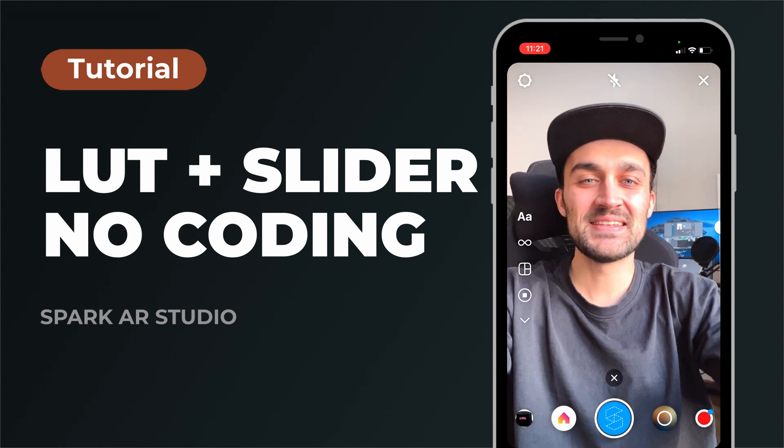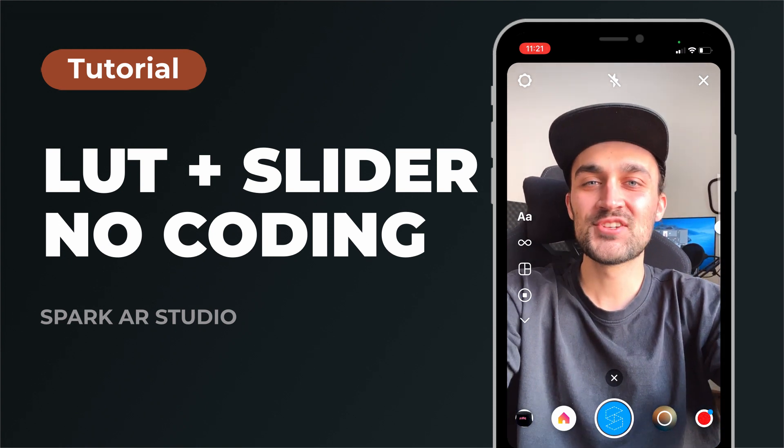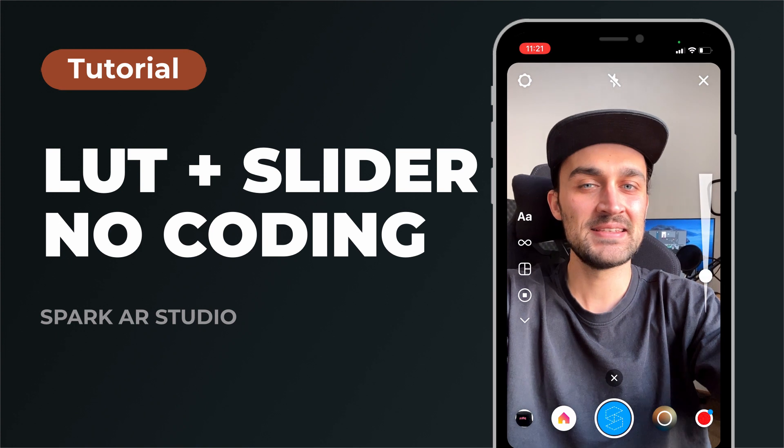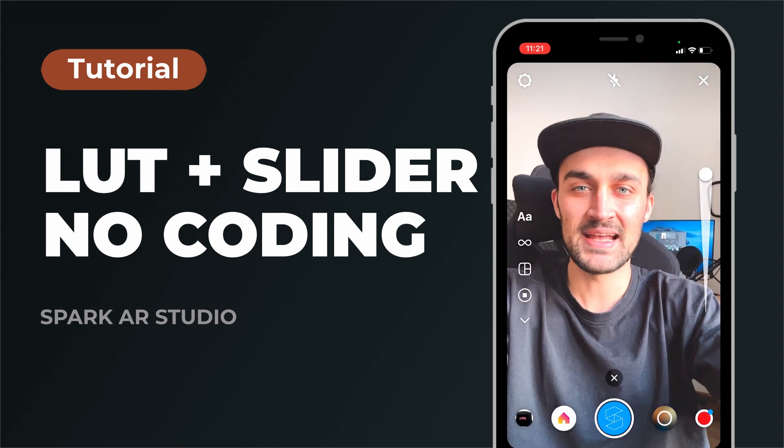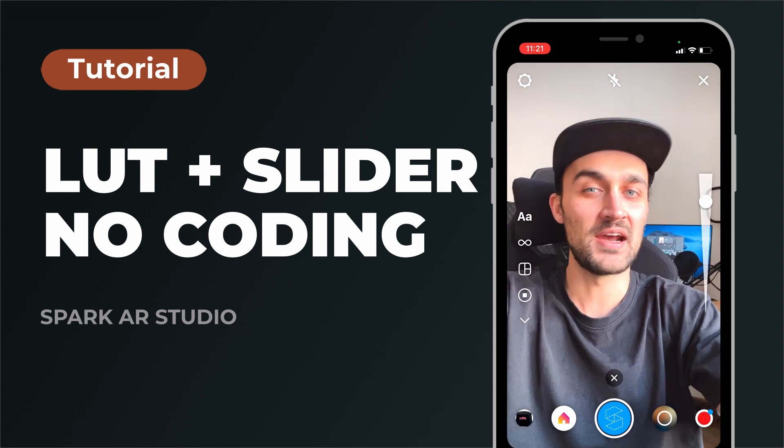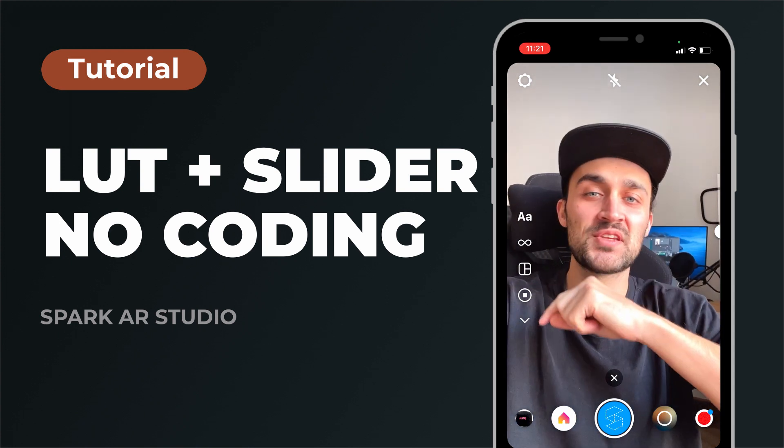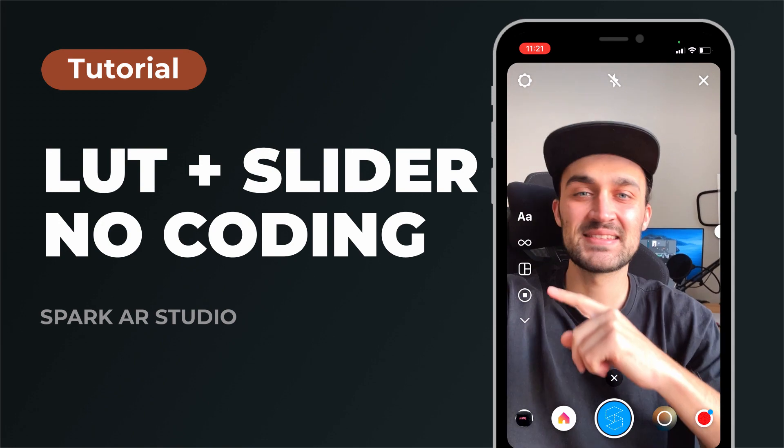Hey guys, in this tutorial I will show you how you can add an intensity slider to your LUTs in Spark AR Studio, and this without coding. So let's start.